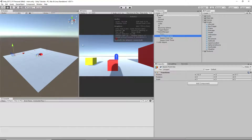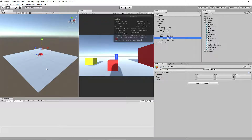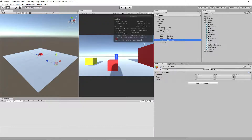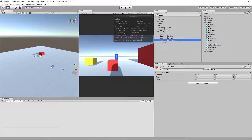If I go to my scene view, you'll see the first one's in the upper left, the second one's in the upper right, and the third one's pretty much in the middle of the bottom.